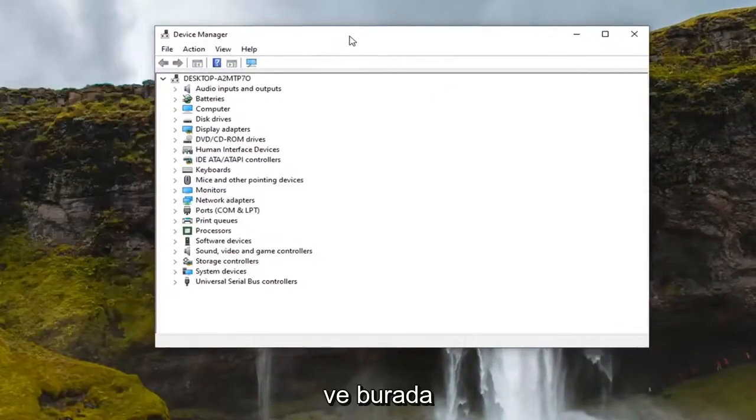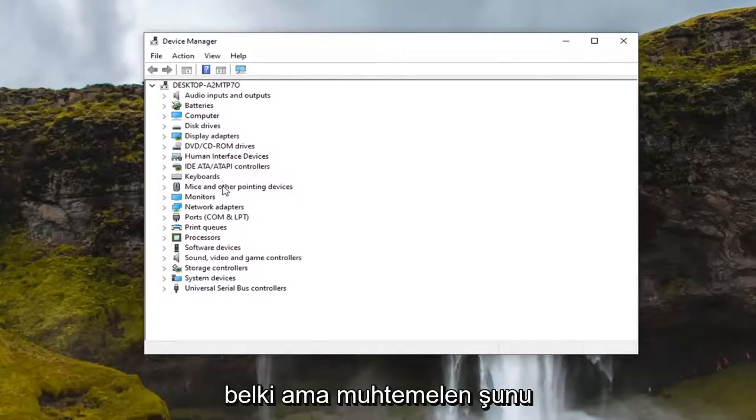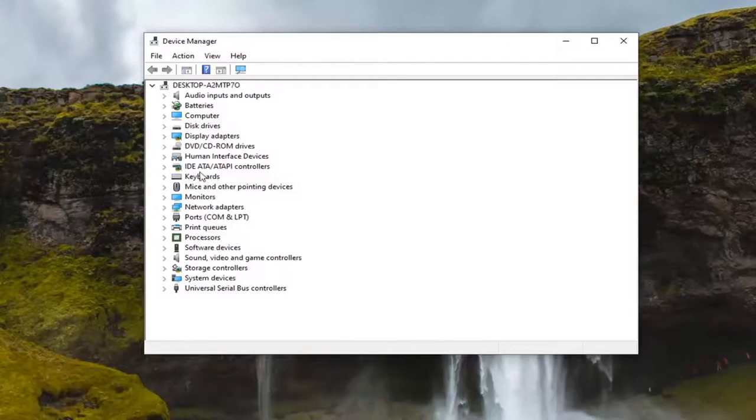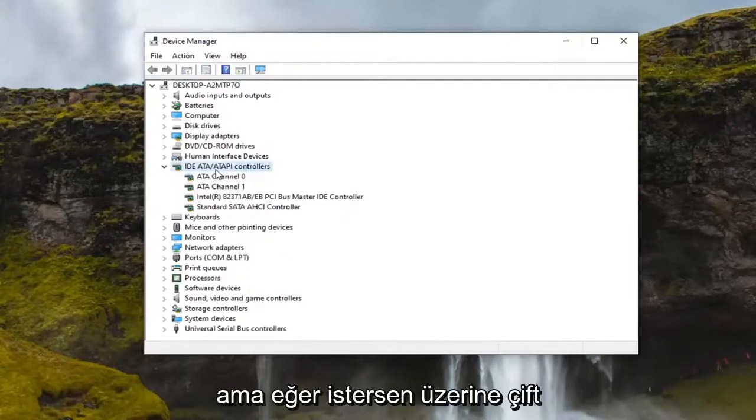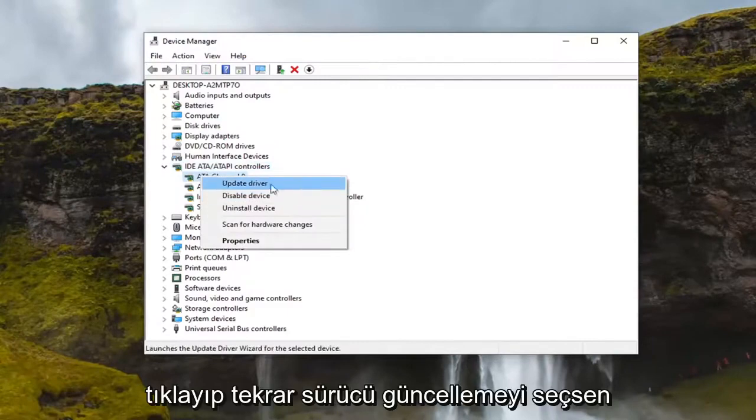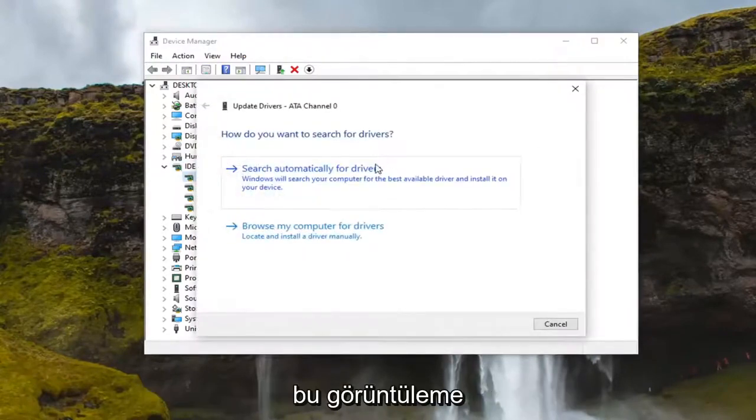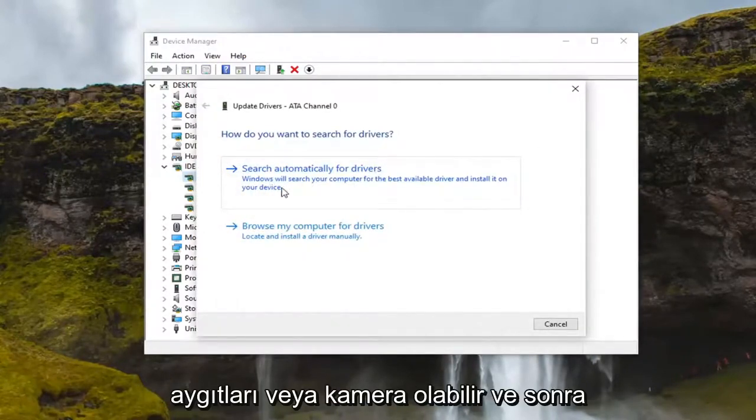And in here you want to look for something that says imaging devices or camera perhaps, but it probably would say imaging devices. I don't have one in here but if you did you want to go double click on it and you just right click on it and select update driver. Again it would be imaging devices or camera perhaps.